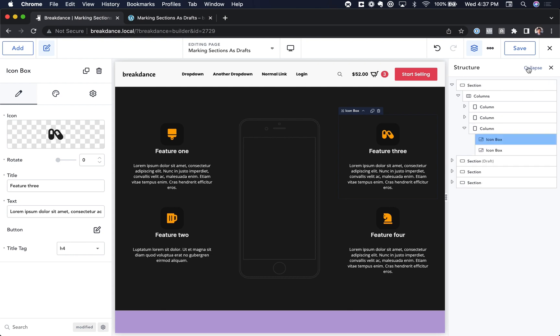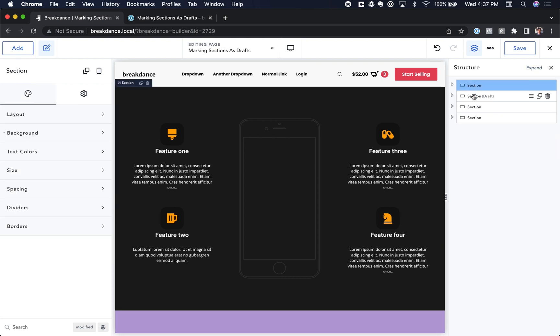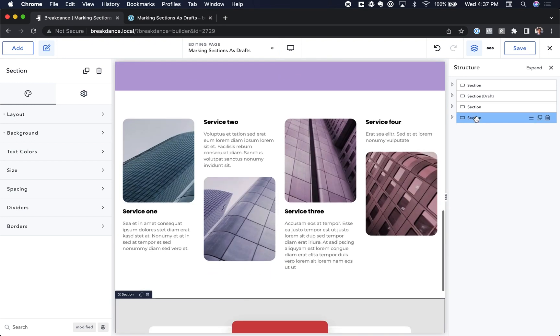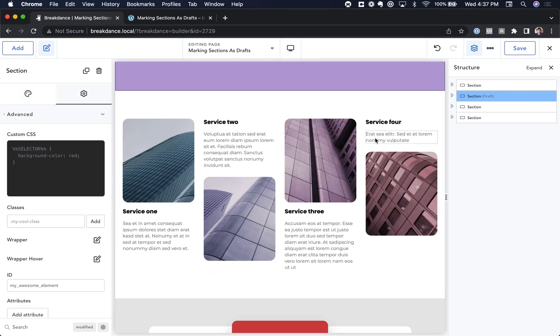To make that easier, just click Collapse, and that'll show you all of the sections on your page. It'll also say Draft in the structure panel if a section is a draft.